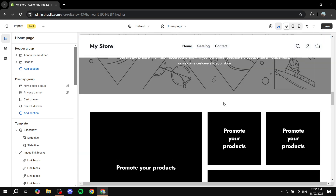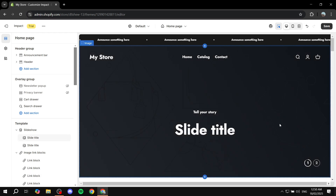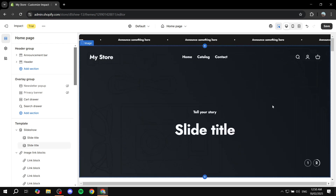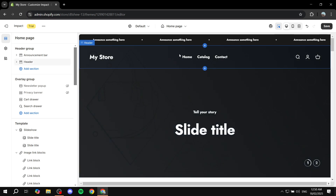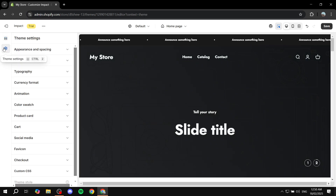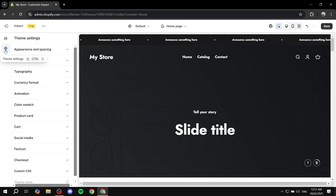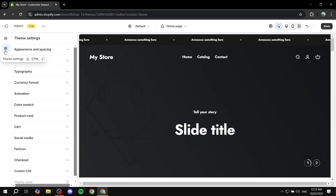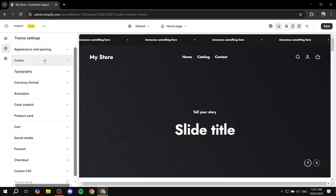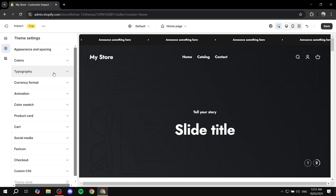Before diving into sections, what I usually do when starting with a new theme is go to Theme Settings first. Just hover over settings and click on Theme Settings from the left dashboard. This lets you set the defaults for the theme — brand colors, fonts — before adding any sections.